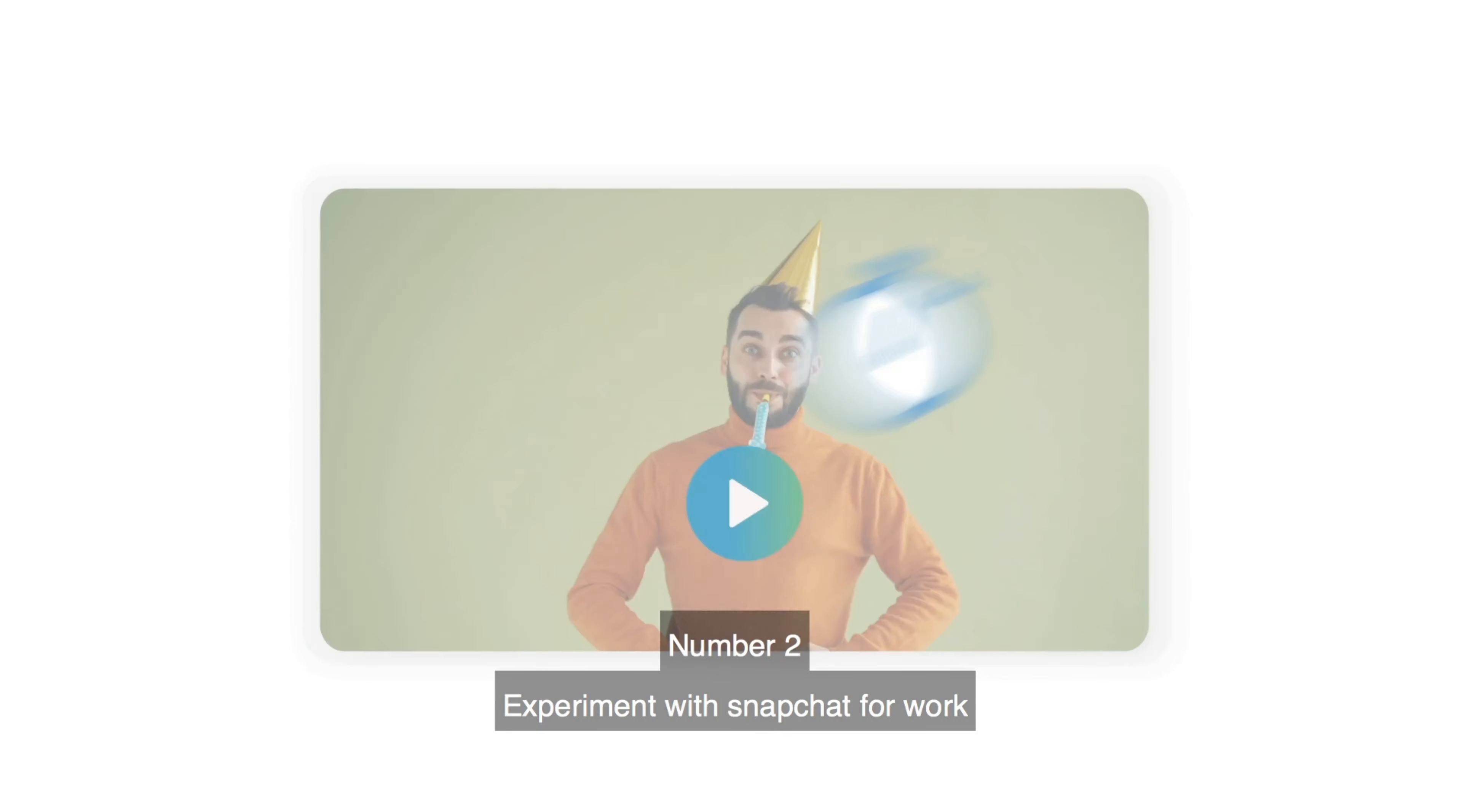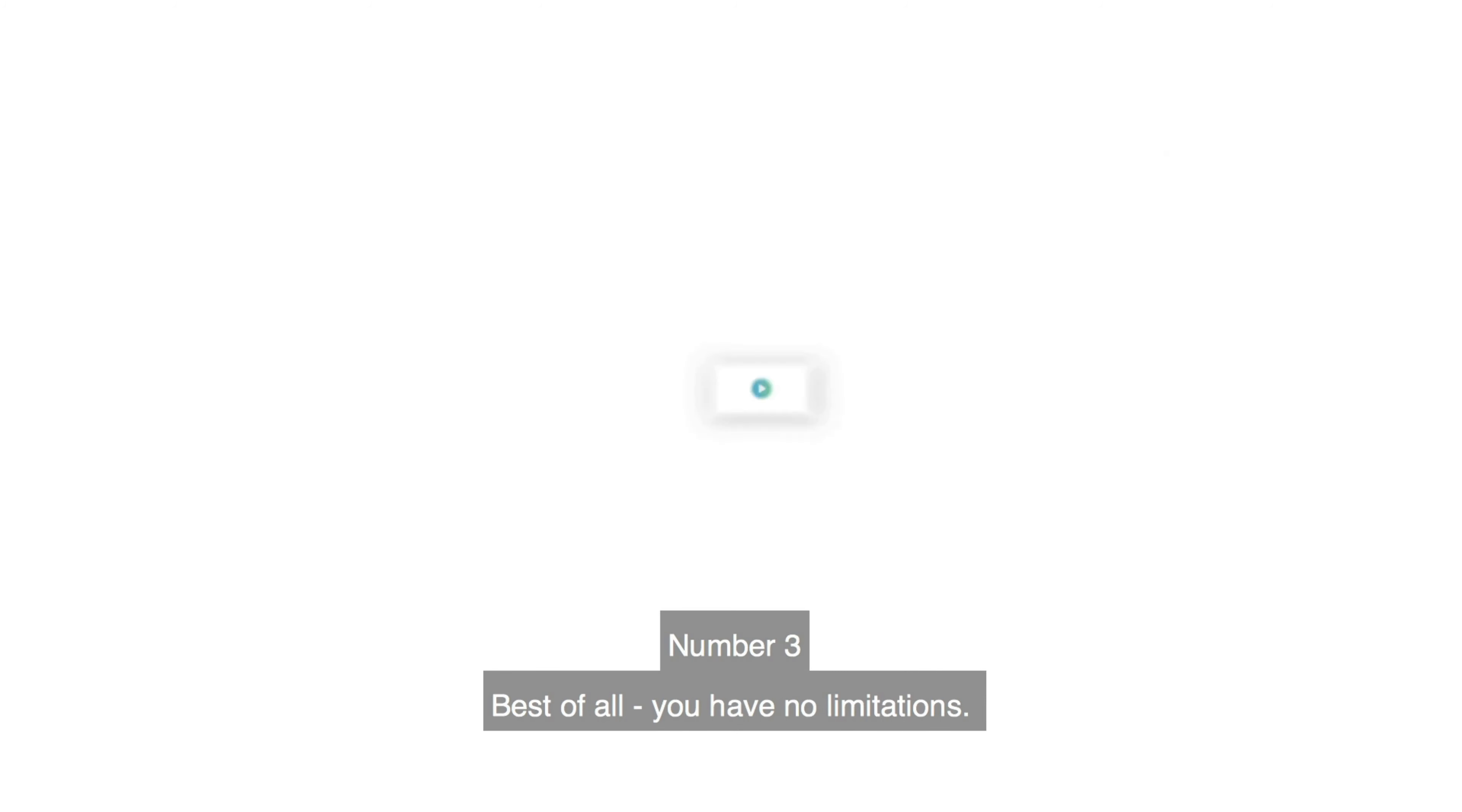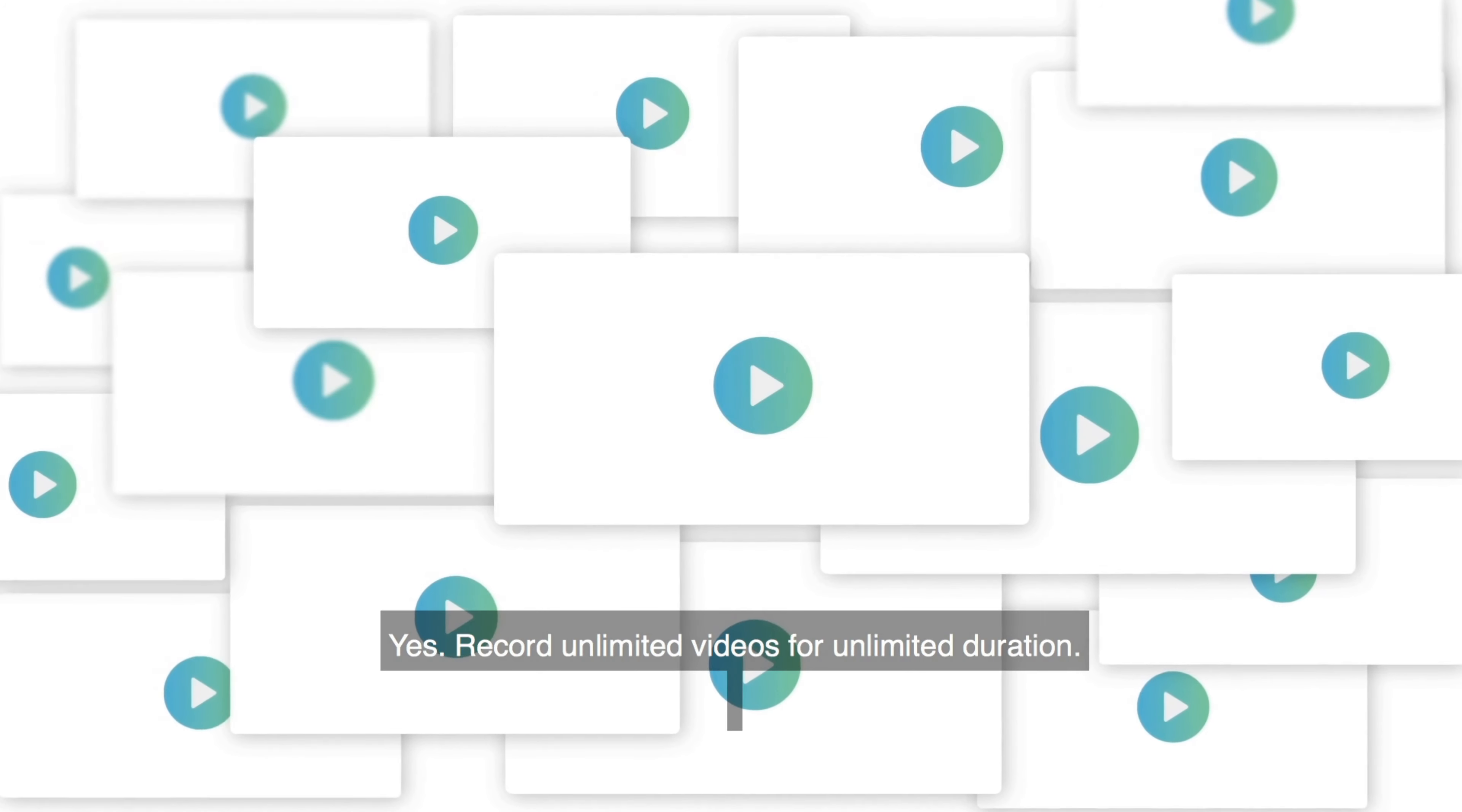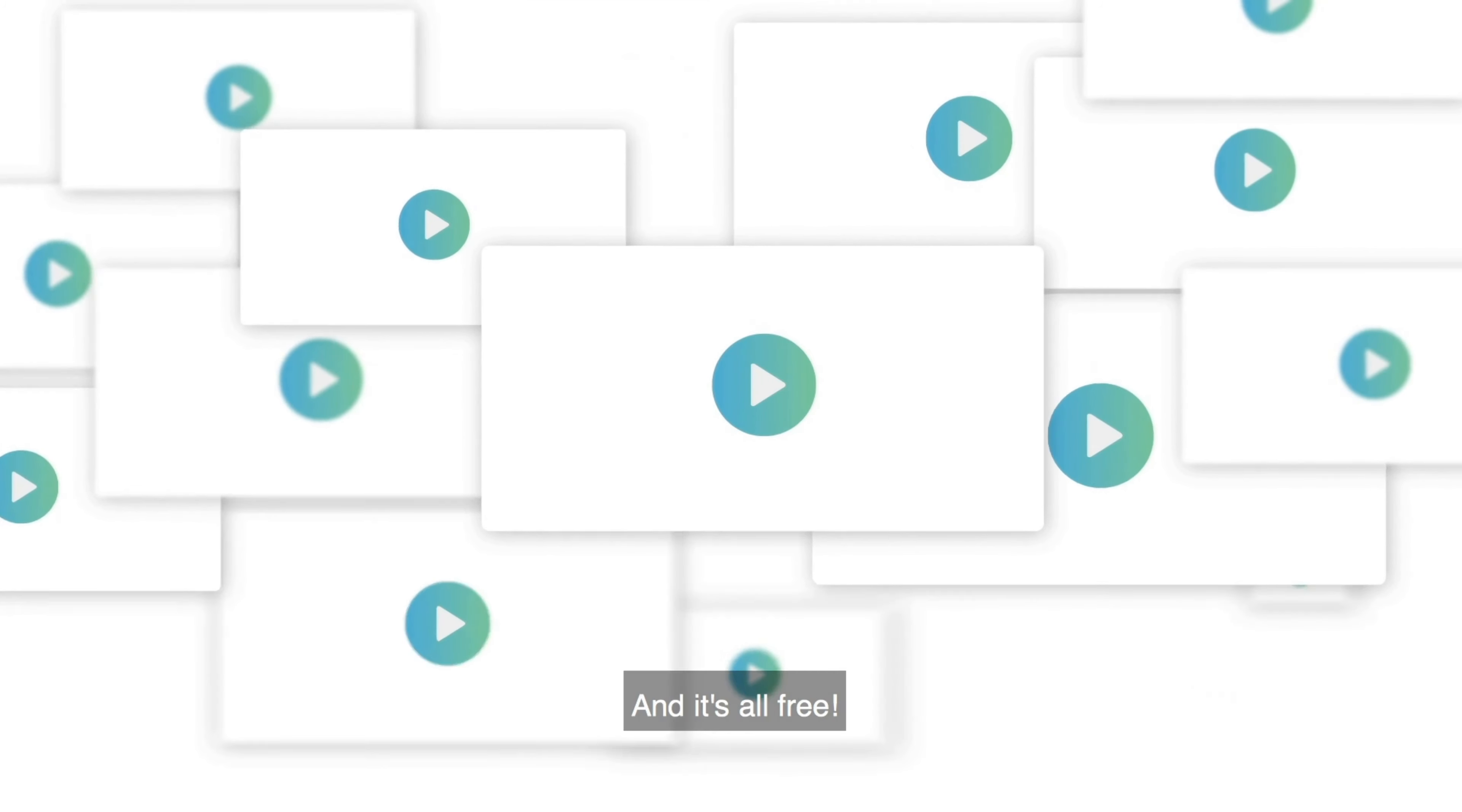Number two. Experiment with Snapchat for work where you can send videos that expires after some time. Number three. Best of all, you have no limitations. Yes, record unlimited videos for unlimited duration. And it's all free.